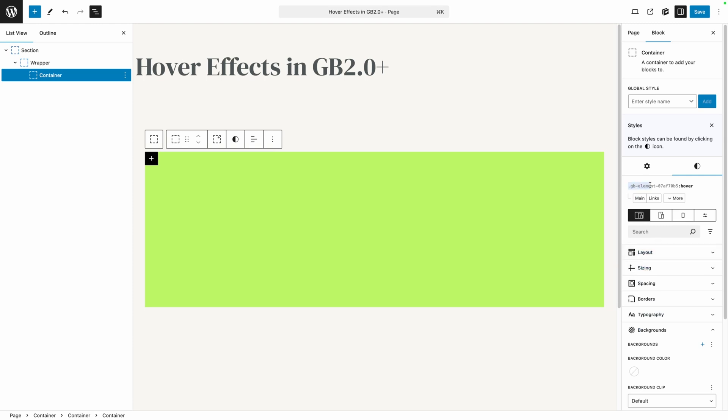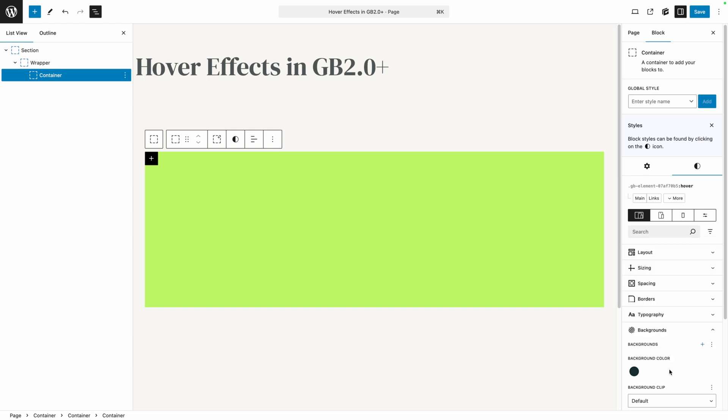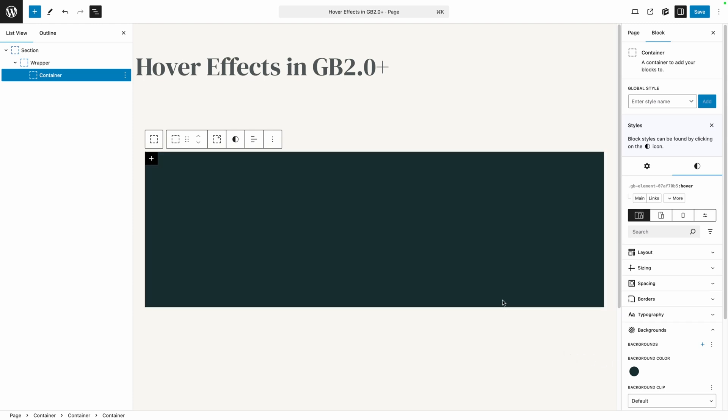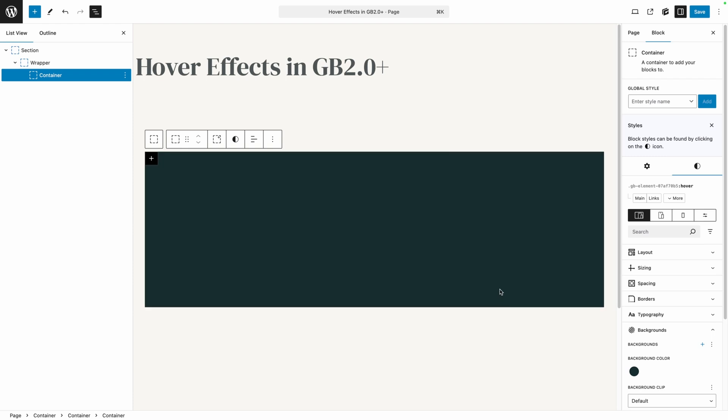Now you can see my selector changed up here. This is the default one Generate Blocks gave us for this element. So just kind of a random string of numbers here. But at the end, you'll see it has a colon and then the word hover. So this means now any changes we make to the style panel will only affect this container when it's being hovered. So like I said, I want to change the background color here. So I'm going to go into my background color and change this to my black color. Now because we're only styling what happens on hover, we didn't see anything change on the page because we're not hovering this element right now. But if I take my mouse and hover over the element, you can see it changes that background to black.